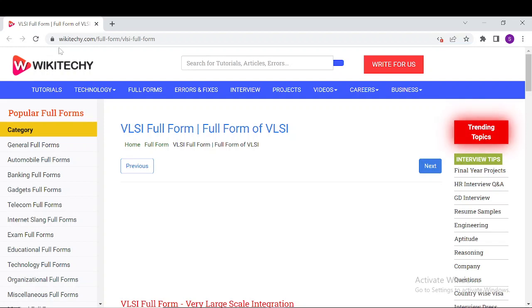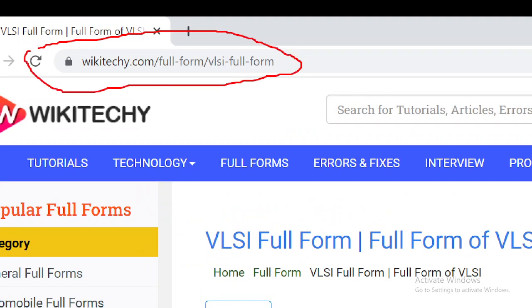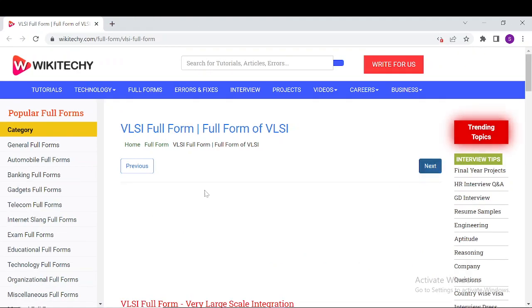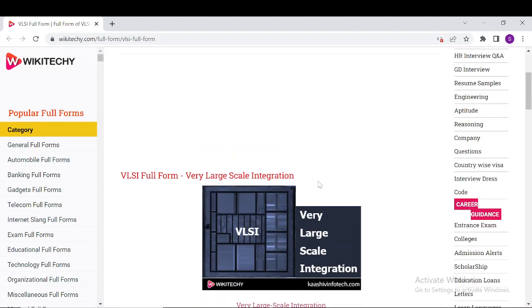If you want to read a lot about VLSI, just navigate to this URL. Open your browser and go to wikitechy.com/full-form/VLSI. You'll have this webpage so that you can read a lot about VLSI.